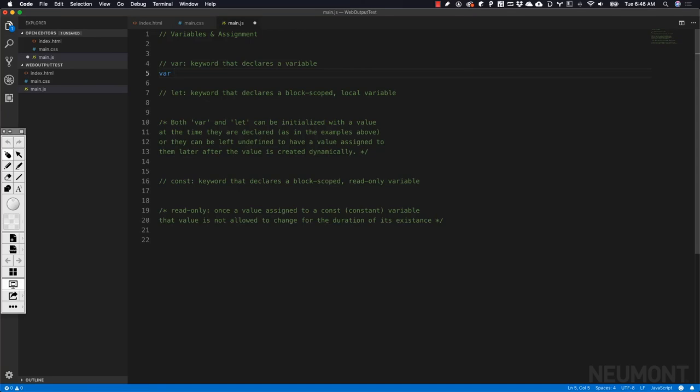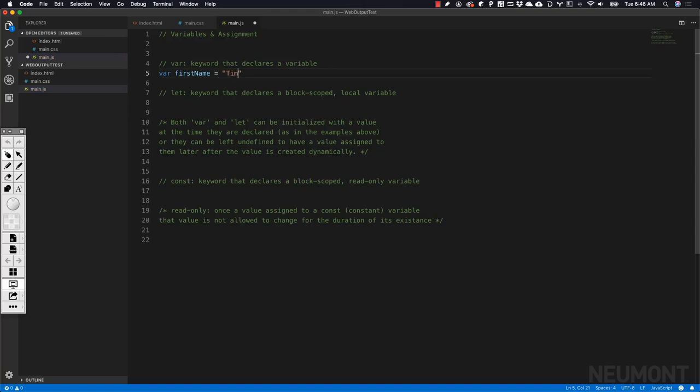If I'm going to be storing my name, I would declare var, and then firstName equals Tim. So here we have a variable with the string Tim in it, which represents my first name.